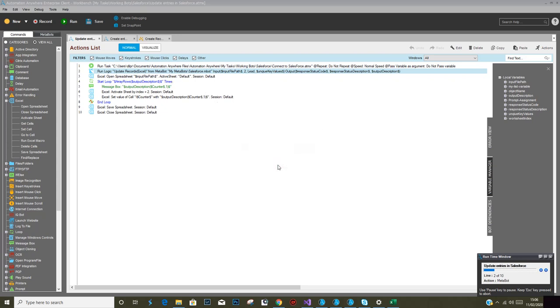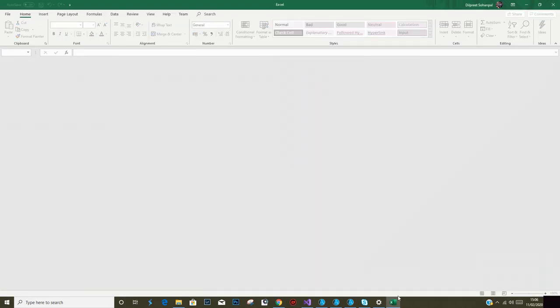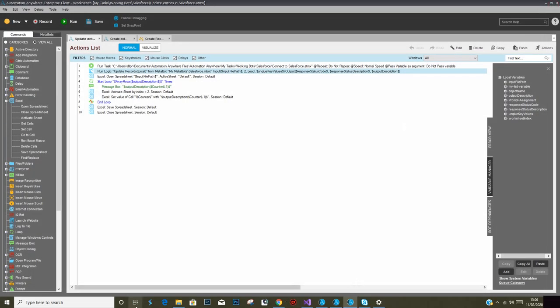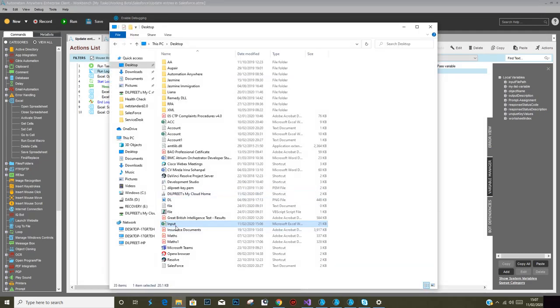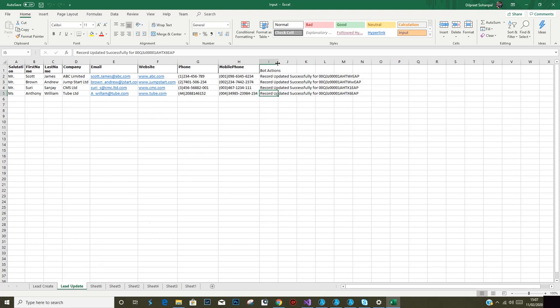Once it is successful, it will go about updating the records. I saw something getting updated. If we go back into the input sheet, we would see sheet number two records updated successfully.